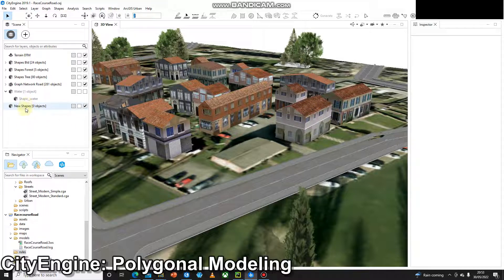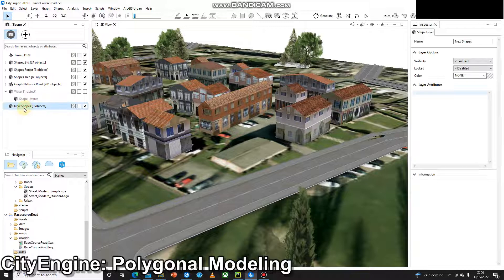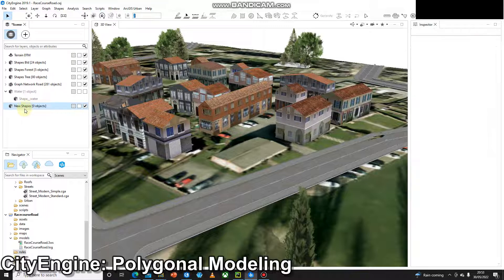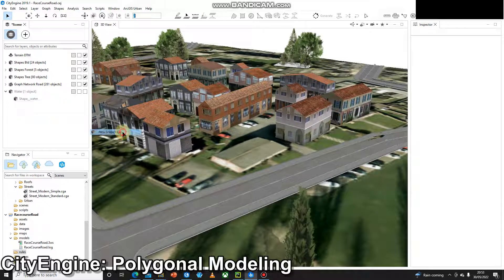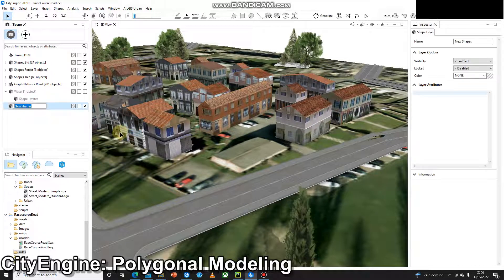The next stage is I'll delete this over here, and I'm going to create a new shape layer, and I'm going to call that Polygonal Buildings.